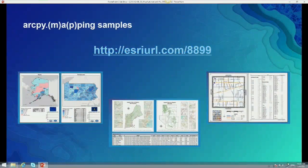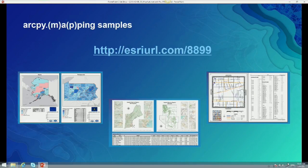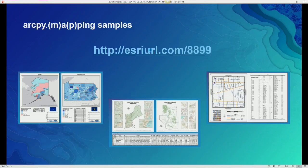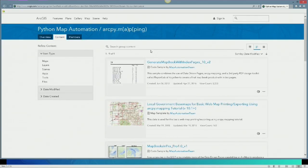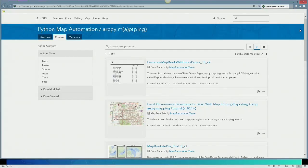What we want to focus on today is to really provide you some good tips and tricks to get your mind thinking about what can be done with Python Map Automation. We can't teach you all of it in just 50 minutes. So what we want to do is make sure that you leave here knowing where to go and get the resources to steal a lot of code and do your own thing. We're giving you a URL — an Esri shortened URL, esriurl.com/8899 — which brings you to a website in ArcGIS Online that allows you to download a variety of small applications that help you think about the possibilities of Python Map Automation.